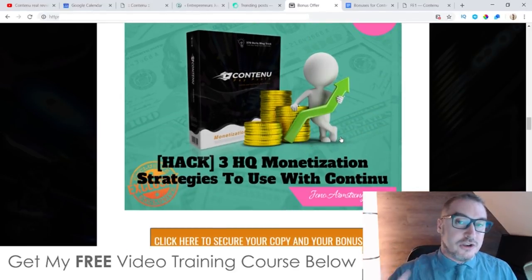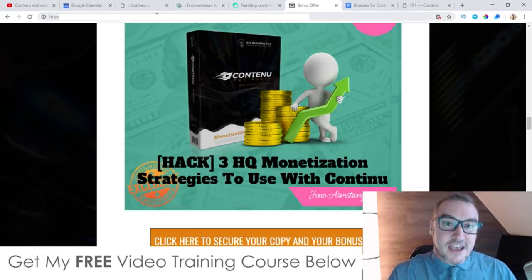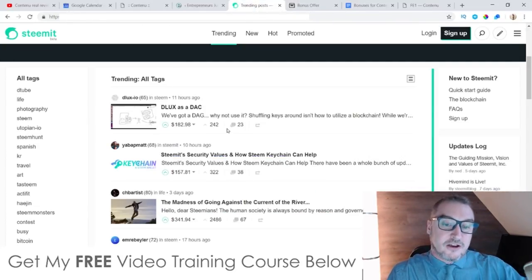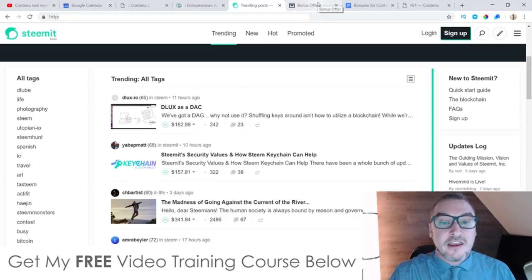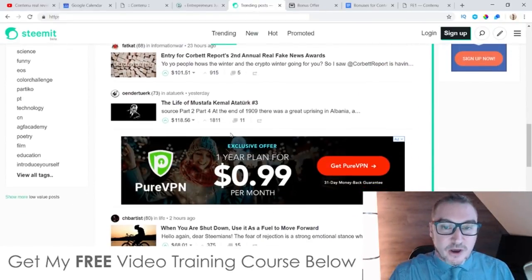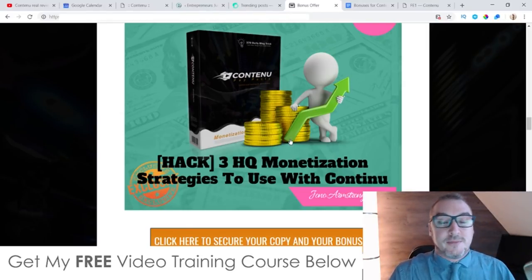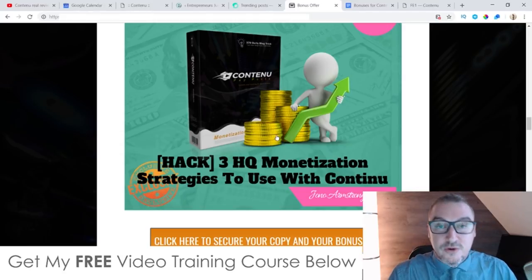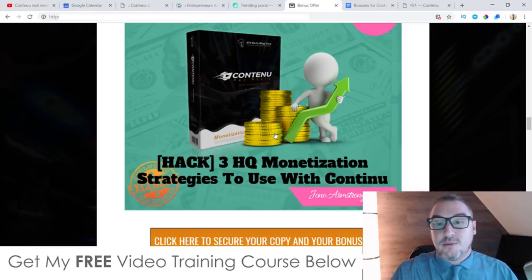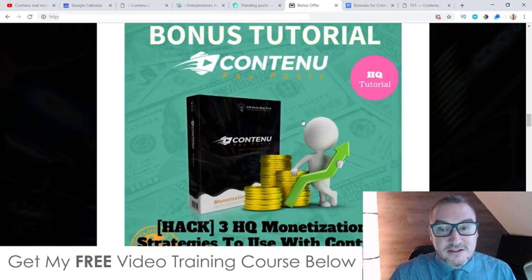Bonus number one: I'm going to show you three different ways that you can monetize from Contenu. The obvious way, and the way these guys teach inside of the course, is to use Steemit — it'll post that content directly to Steemit where you can sell that content. But if you want to know how to make even more money from Contenu, I'm giving you three alternative options, some involving Clickbank and some involving CPA. I'm going to show you step by step how to set up these different monetization methods inside of bonus number one.